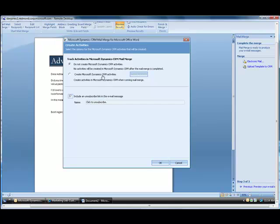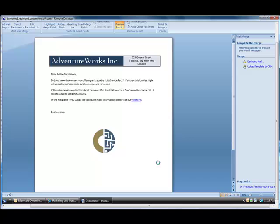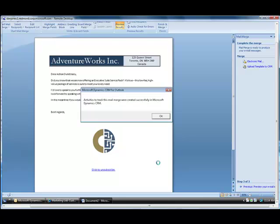I'd like to create some CRM activities so that I have a history of this in CRM, and then I also want to include an unsubscribe link in the email message. And click OK. As you can see, it put the unsubscribe link in there, and it's cycling through all the contacts that I want to send this email to, and sending out the email. And then at the end, I get a confirmation that the mail merge messages are tracked.